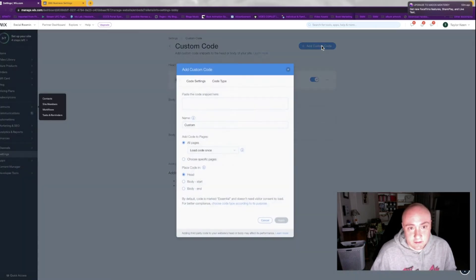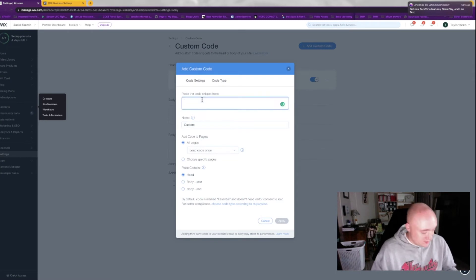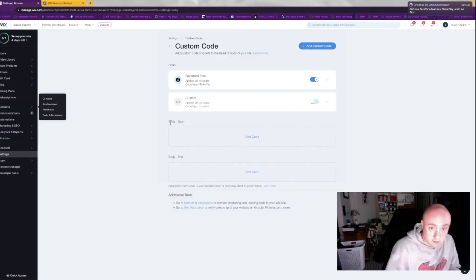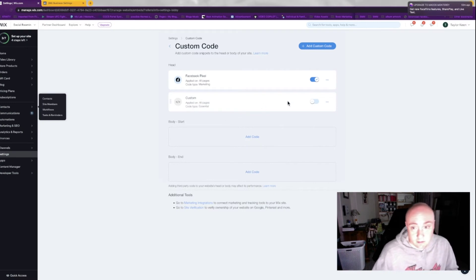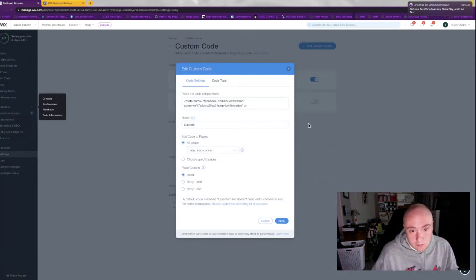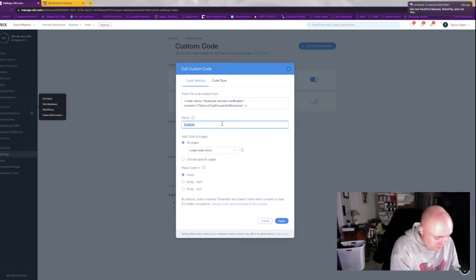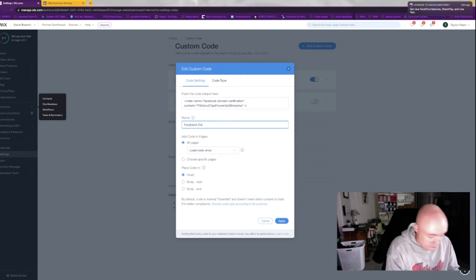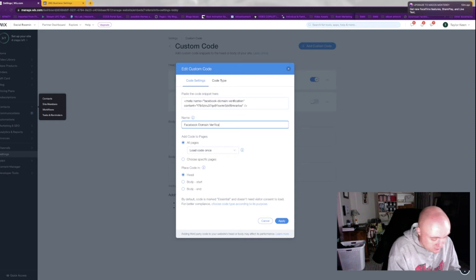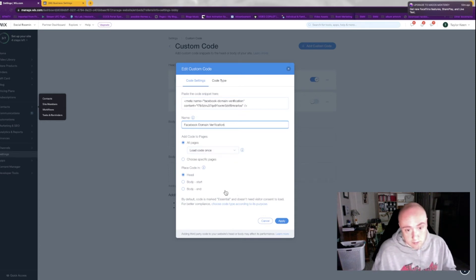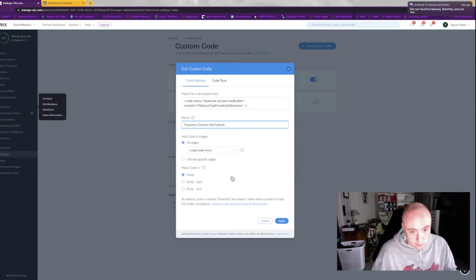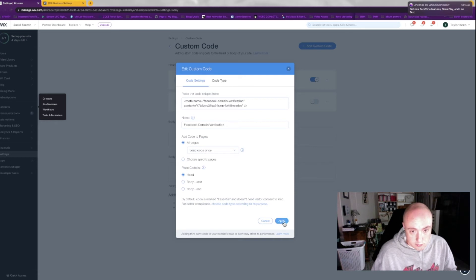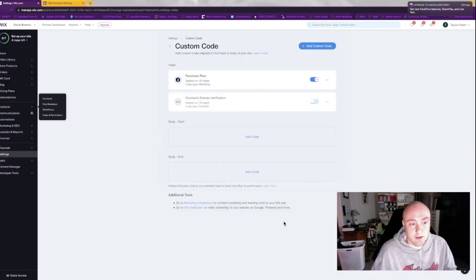Paste the code snippet. I'm going to name it Facebook domain verification. And you're going to click apply.